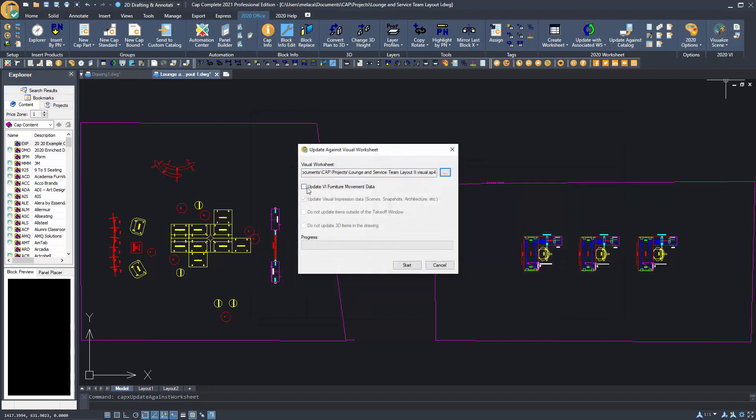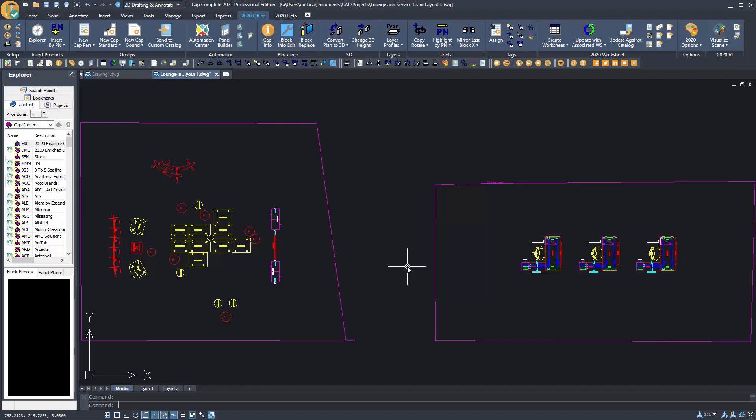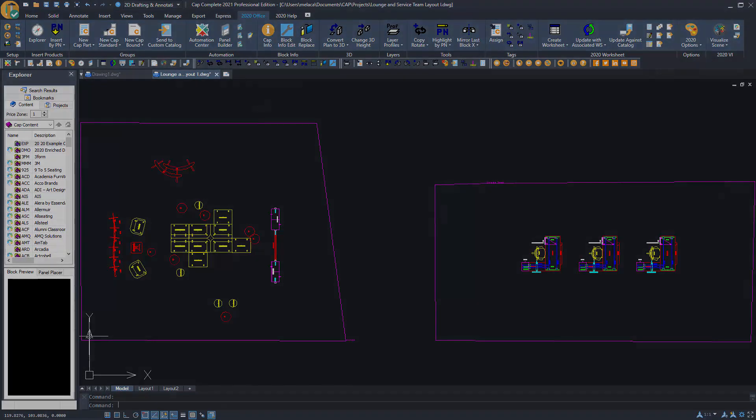Then locate the worksheet file and check the box to update VI Furniture Movement Data. As you can see, all these workstations are now facing right instead of left.